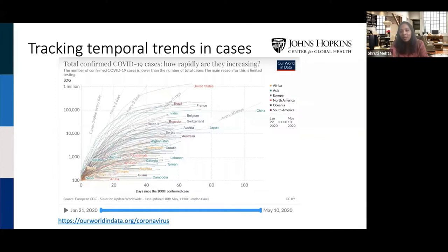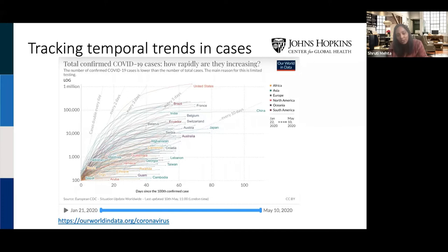Another resource I really like is Our World in Data. There are a number of different presentations of data, and you can actually download the data itself that populates the figures. You get a sense not just of a snapshot in time, but what's happening over time in terms of trends. The data are presented by country and a number of different stratifications, so you can contrast what's happening in a particular country with another one.